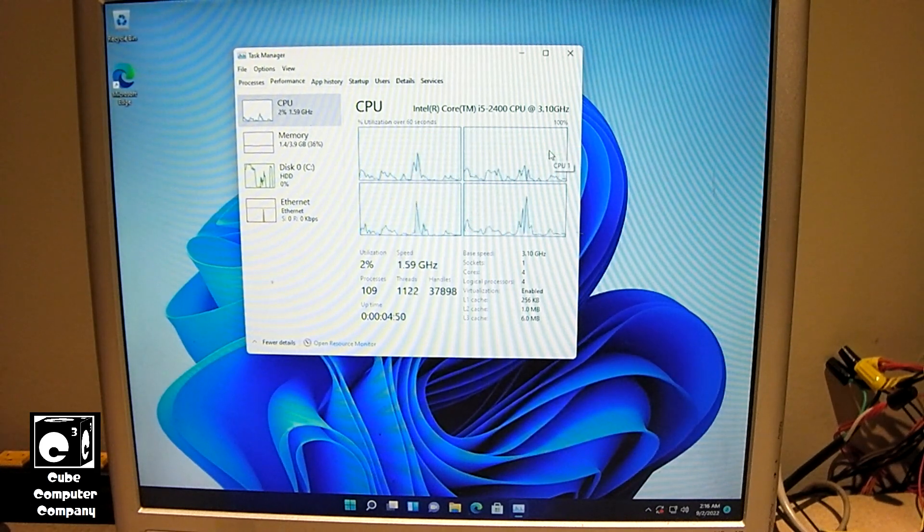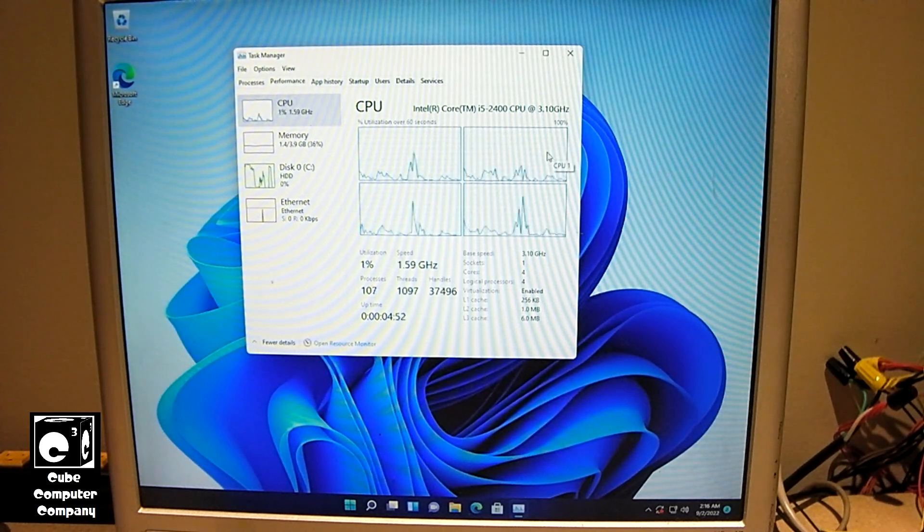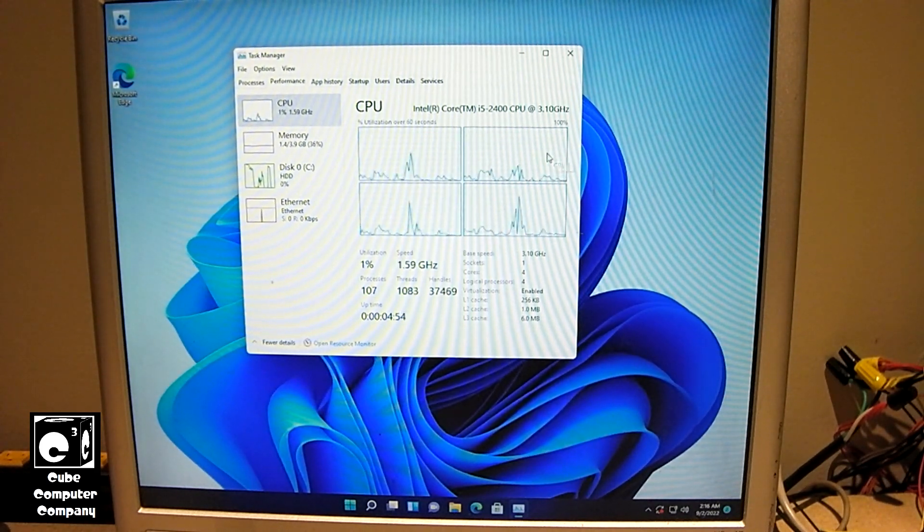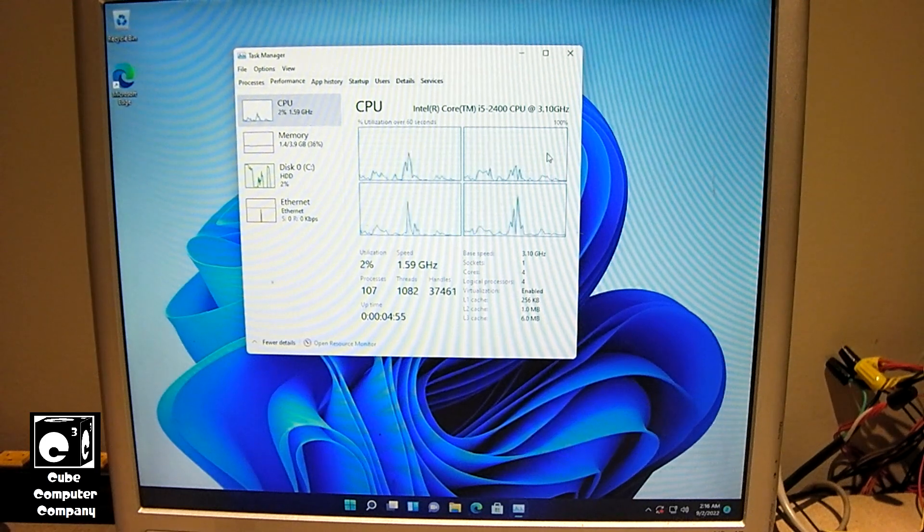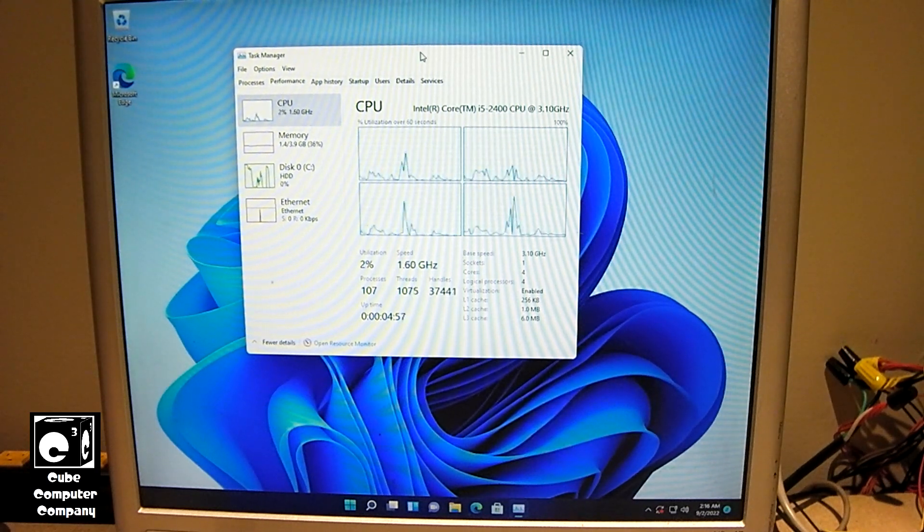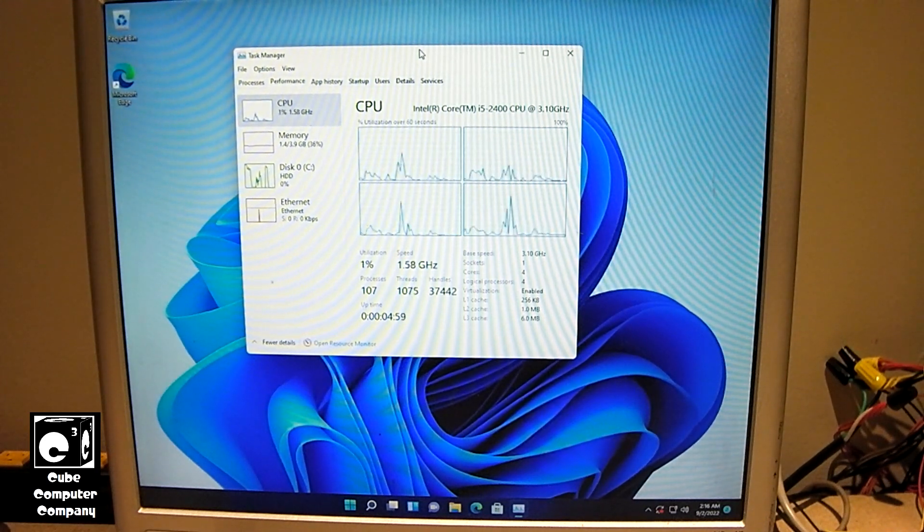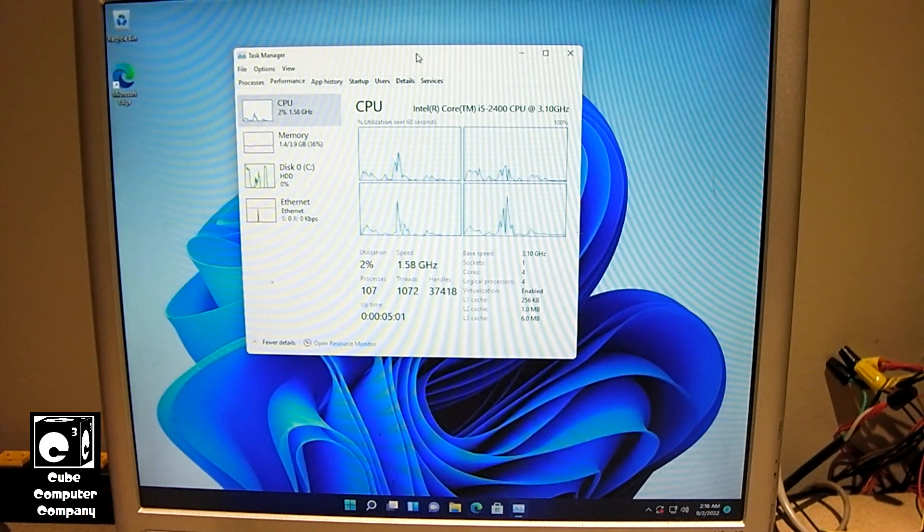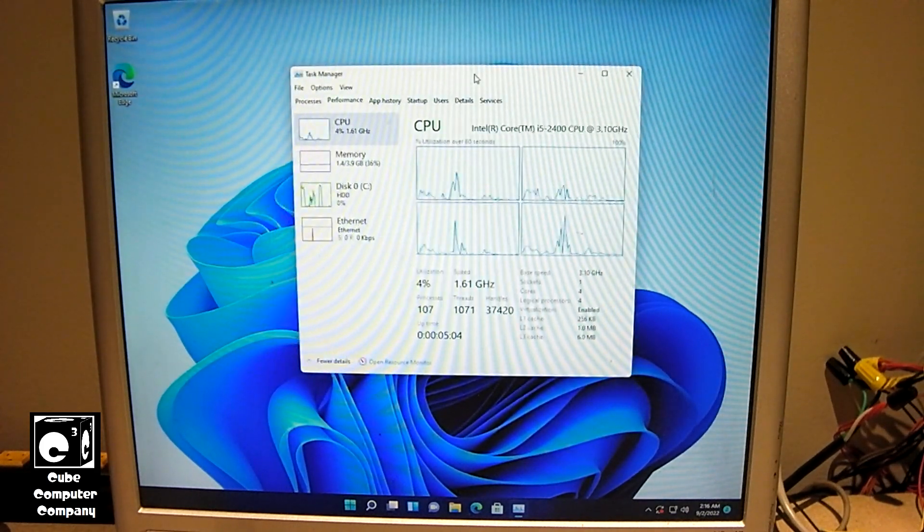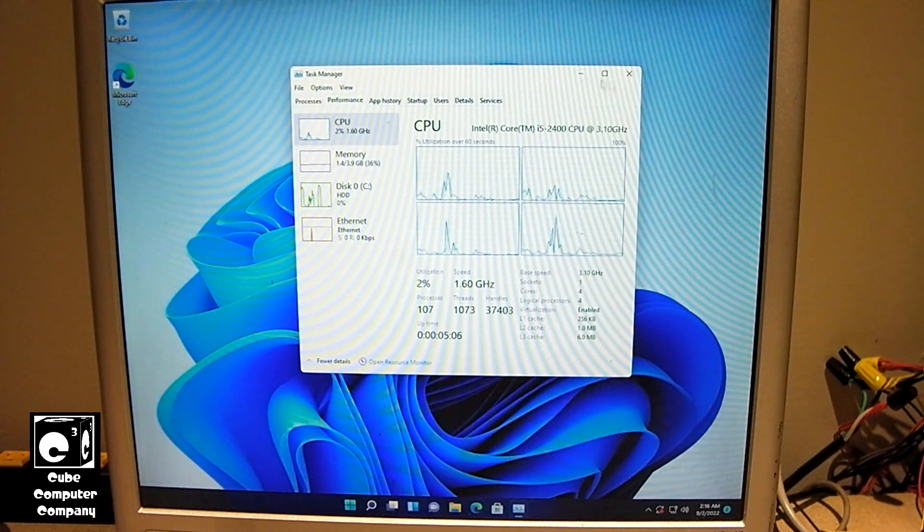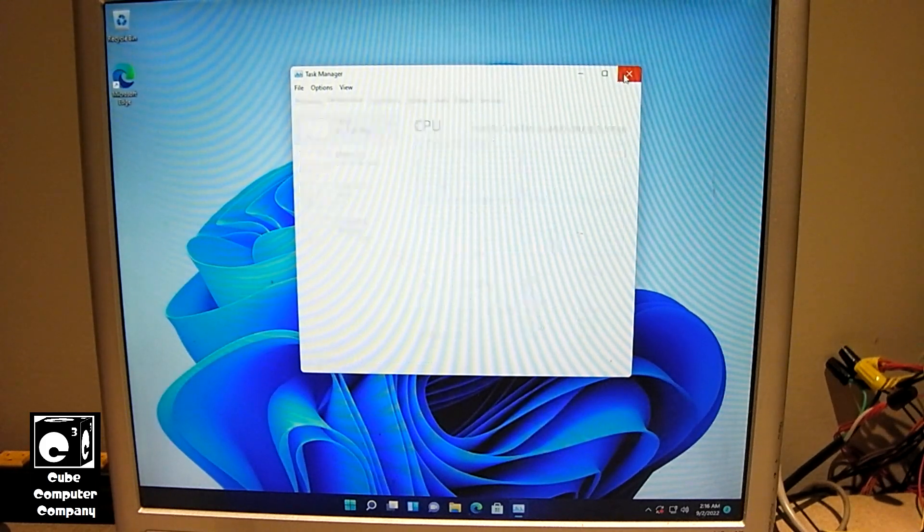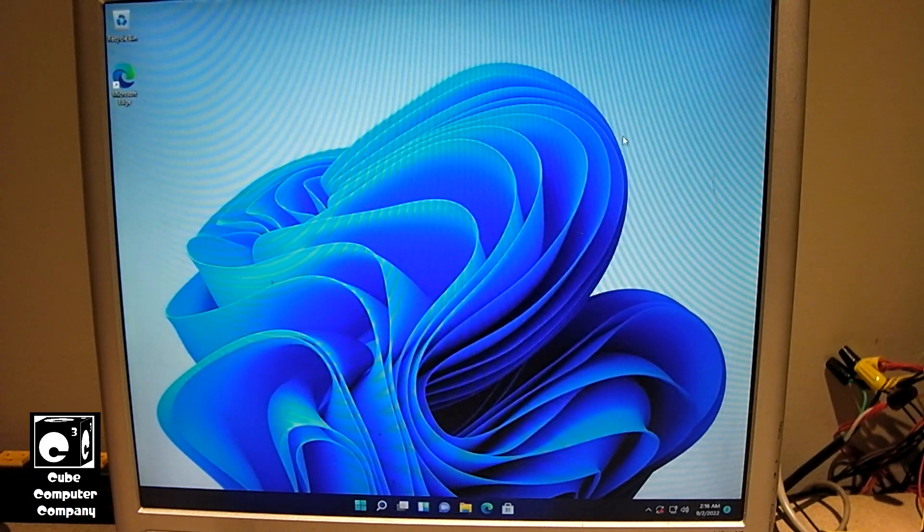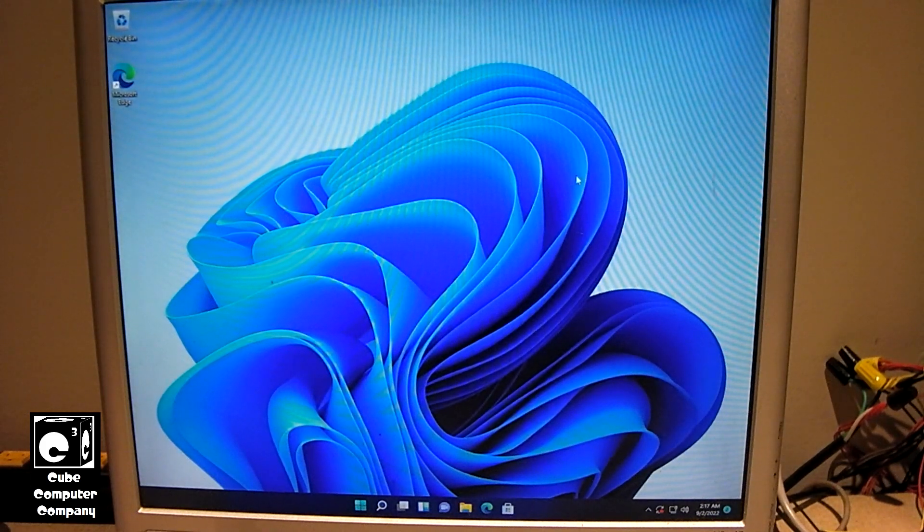And you can see this is a quad-core processor, it's a Core i5-2400 CPU. All of the Optiplex 390 systems I have, have this particular processor. So, yeah, that's another example of an older system running Windows 11 just fine.